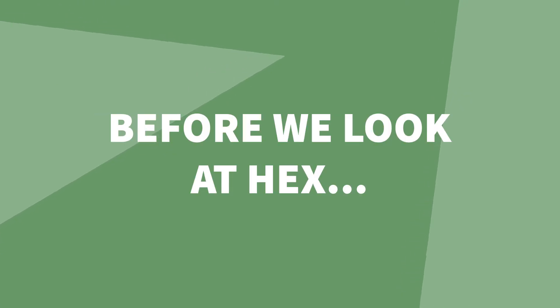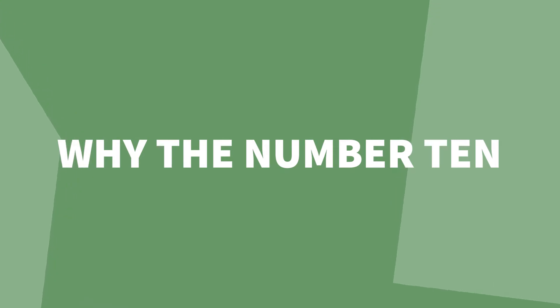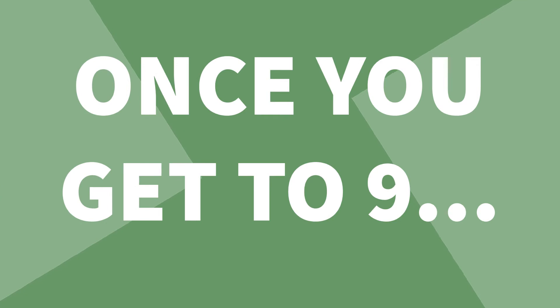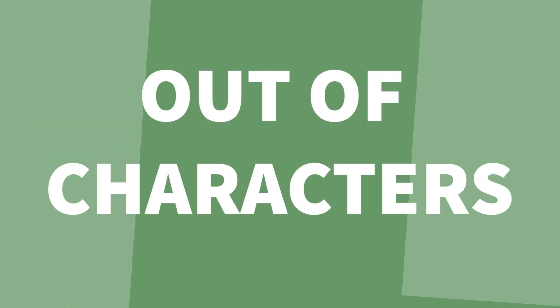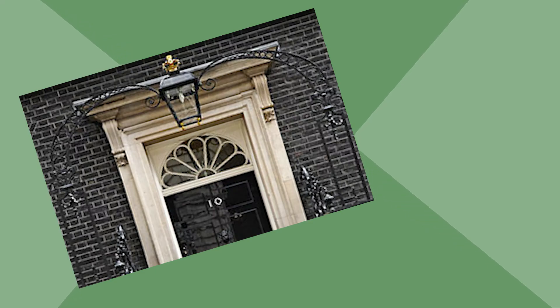Before we look at hex, let's learn about why the denary number 10 looks like this. In denary, we start at 0 then go to 9. When you get to 9, you actually run out of characters to represent the number 10.